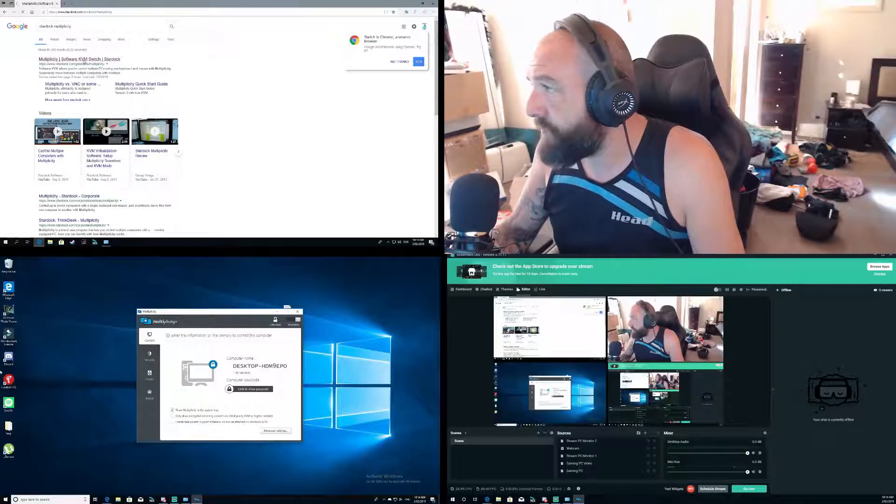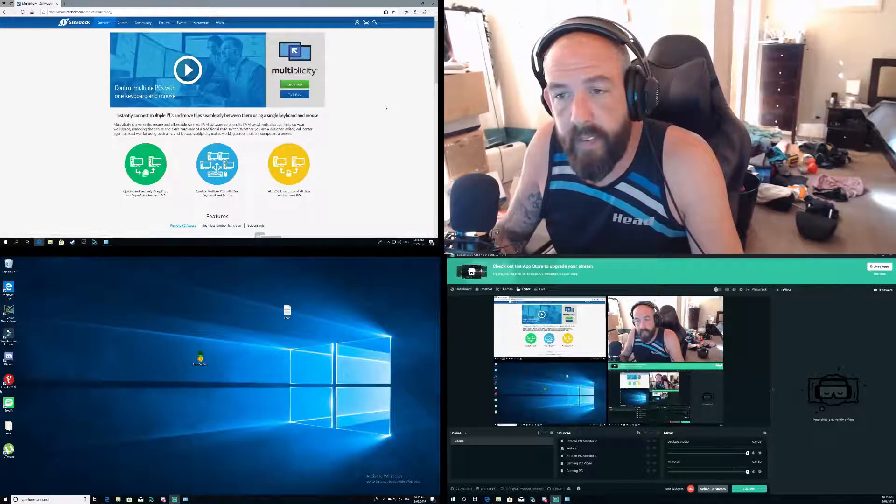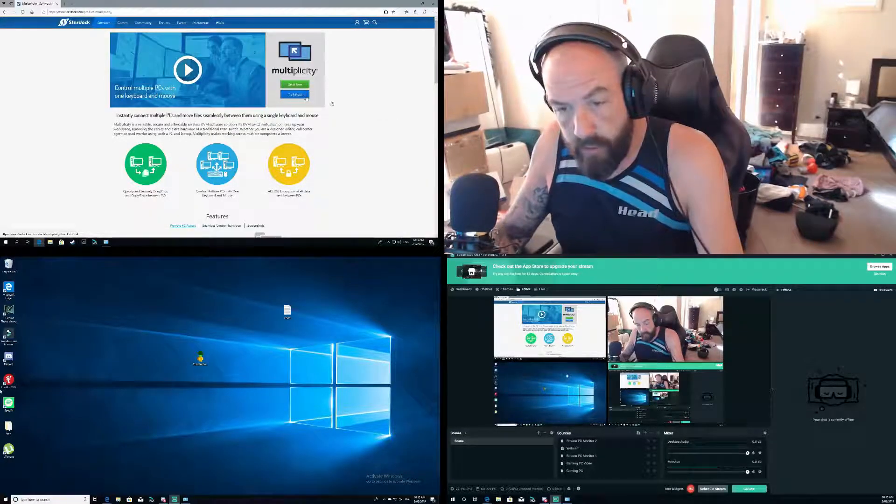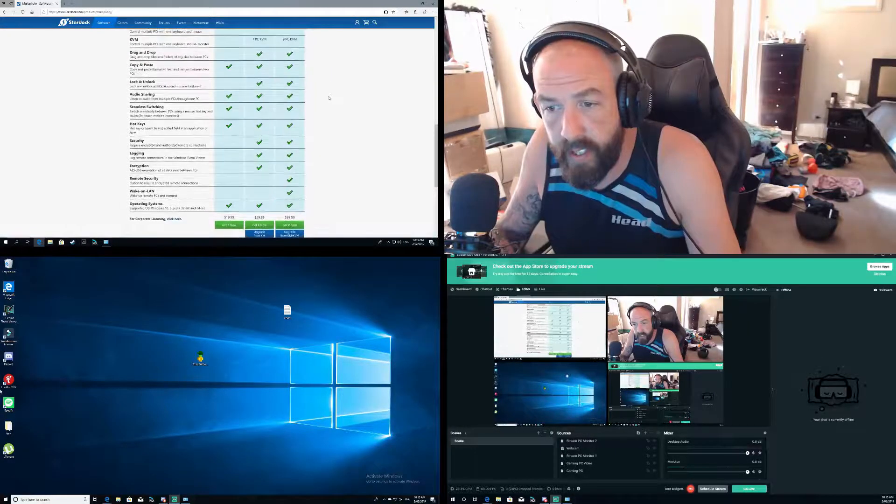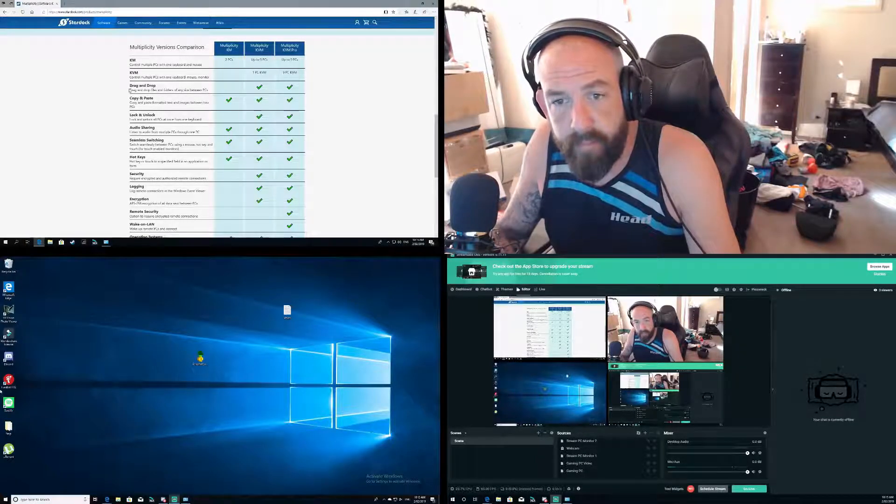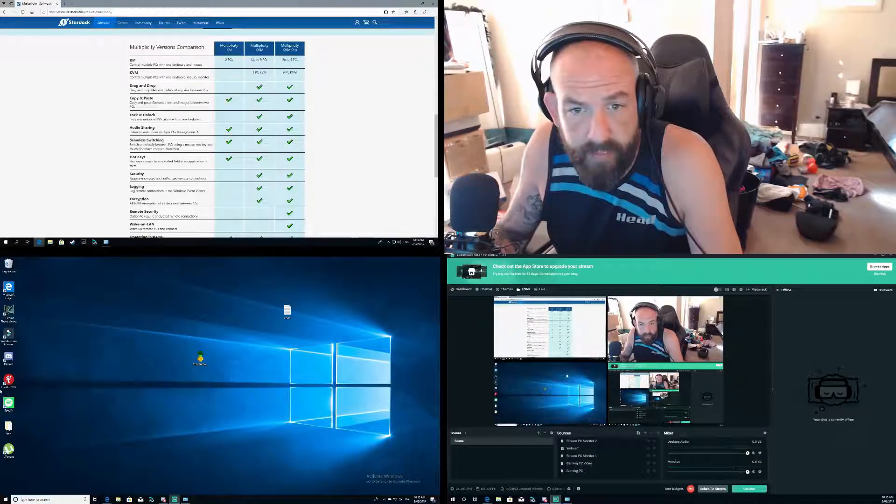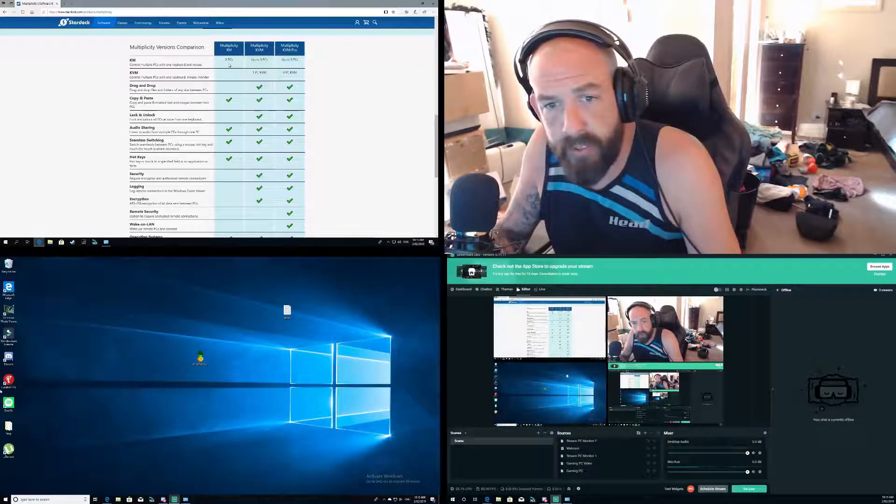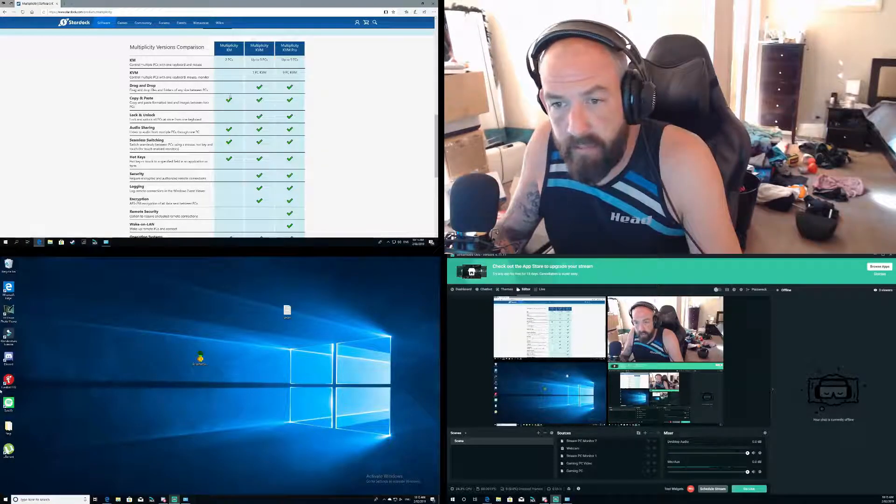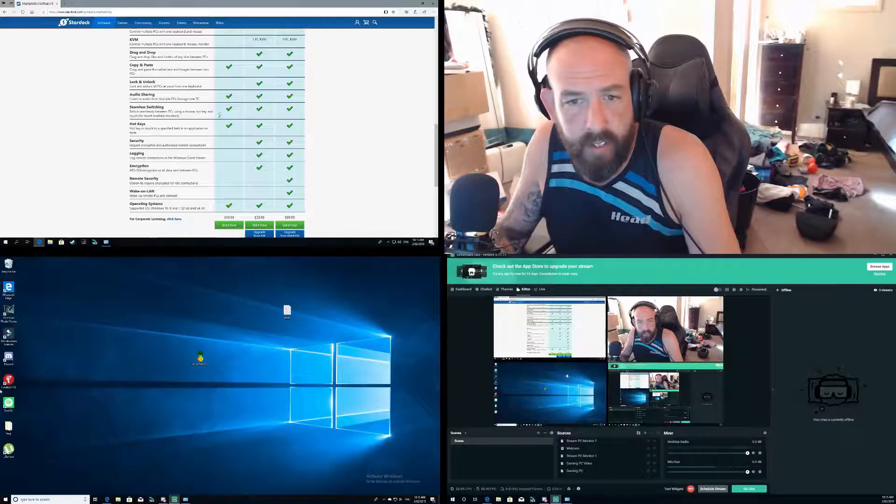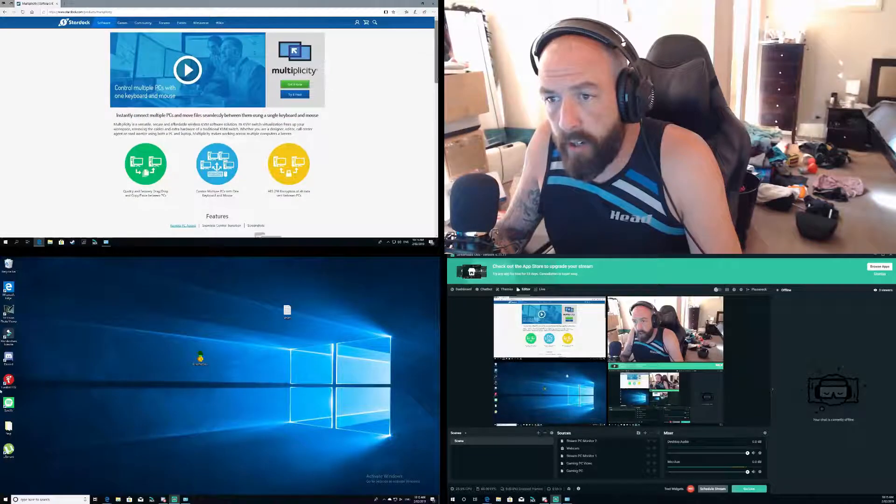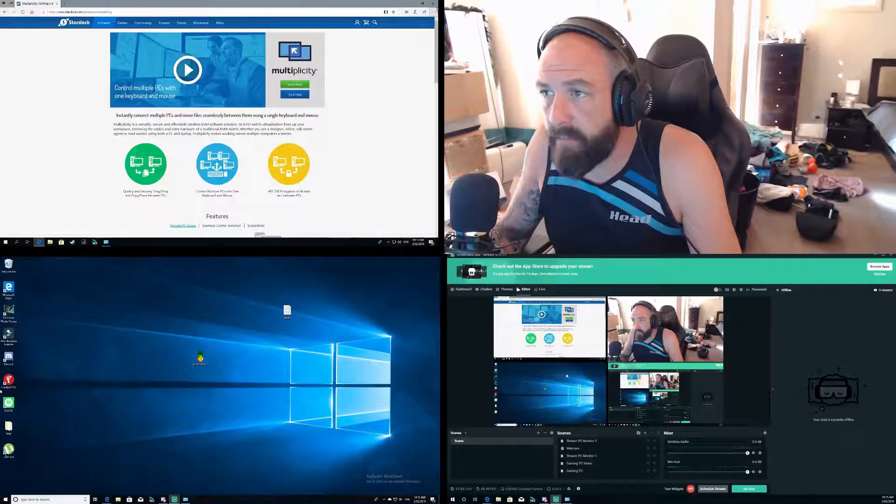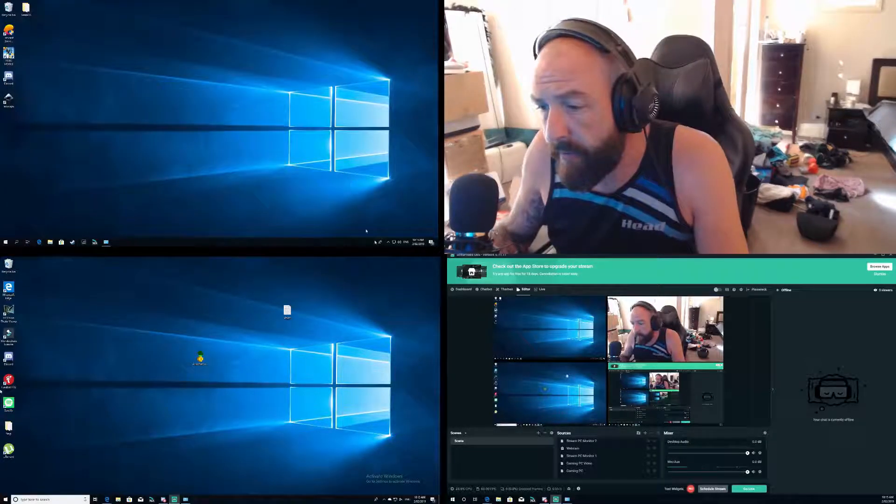So obviously first things first, it's from a company called Stardock, digital KVM switch. You can try it free which is really good, but if you do want to buy it you've got three options. The second one I probably should have got because you can drag and drop any size files from one PC to the other, but for now I can use the keyboard and mouse across two PCs flawlessly, never really run into any issues.